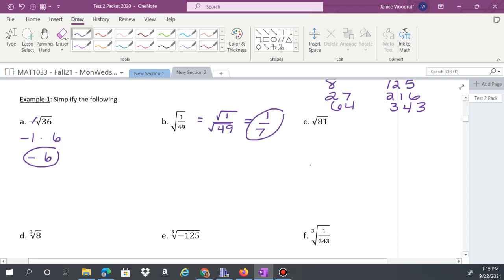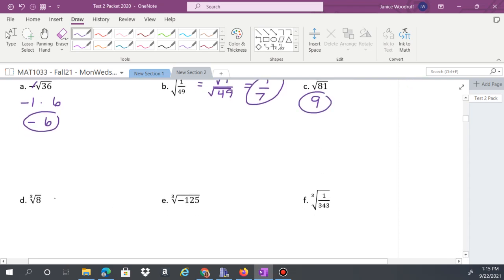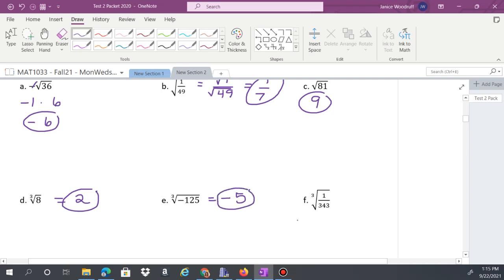If you're confused, go back and review your times tables — you should know these numbers. What times itself gives 81? Nine times nine. Cube root of 8 is 2. Cube root of negative 125: the cube root of 125 is 5, so with the negative it's negative 5. Cube root of 1 over 343: cube root of 1 is 1, cube root of 343 is 7, giving 1 over 7.